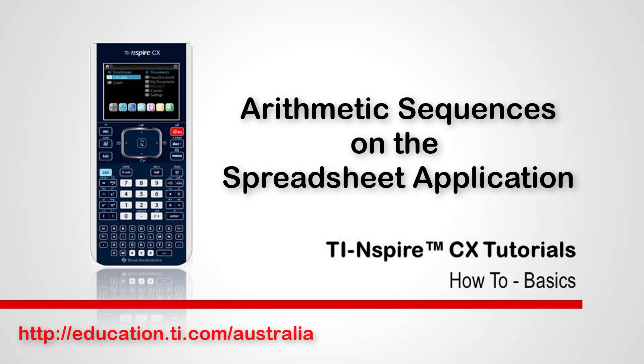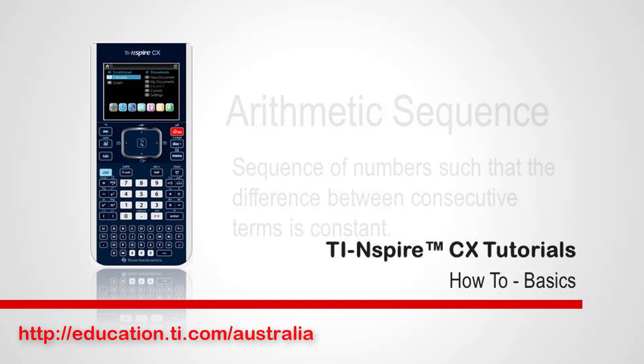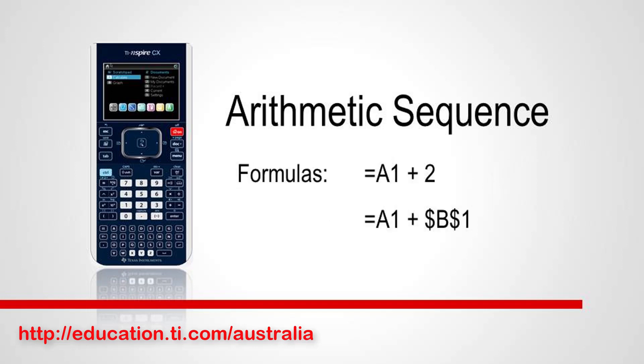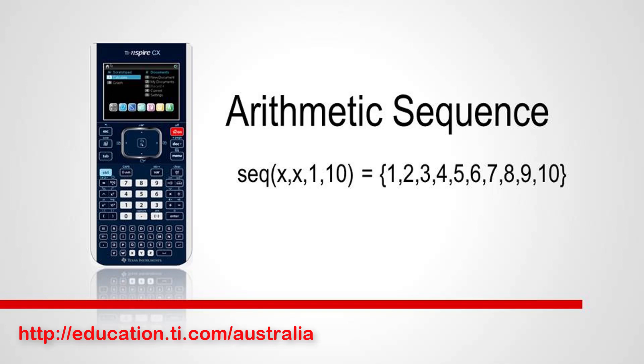Welcome to another TI Inspire CX tutorial. In this session we will explore some of the ways you can generate an arithmetic sequence using the spreadsheet application. We'll use some common spreadsheet techniques in addition to sequence commands demonstrated in some of our other tutorials.